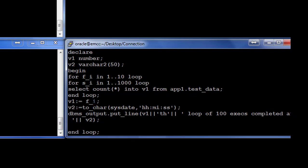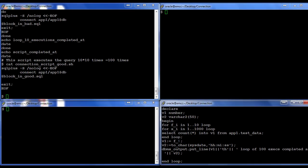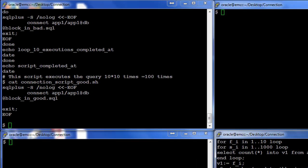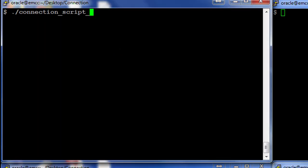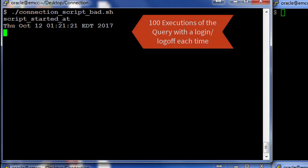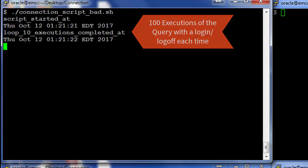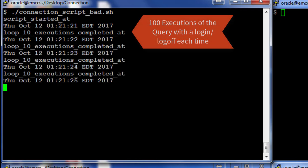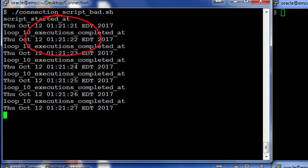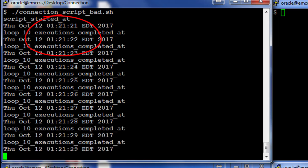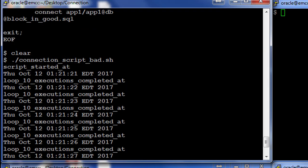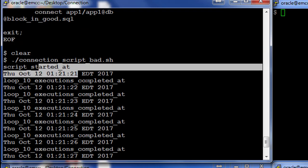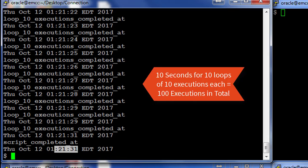Let's now see how each of these scripts run. I'm going to run the connection_script_bad first, and remember this script is going to do a hundred executions of the select count query. So the script started at a particular point and we look at the feedback that is coming from the script. We see that for every 10 executions it's taken about one second. And if I look at the total time taken, it started at 21:21 and finished at 21:31, which is like it took 10 seconds.